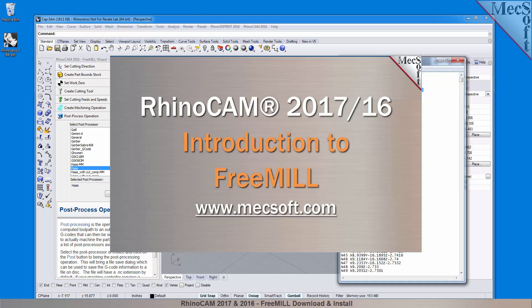For further assistance, you can visit the online help supplied with the program or visit www.mechsoft.com for additional tutorials. Thank you.